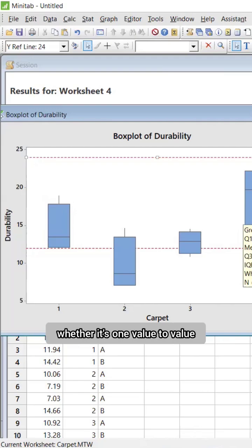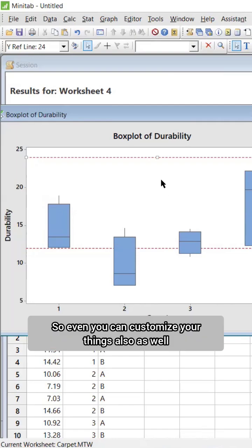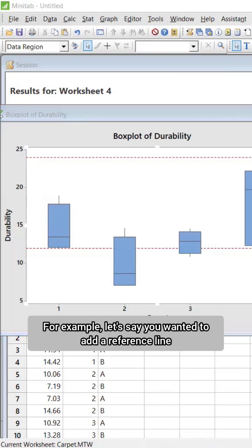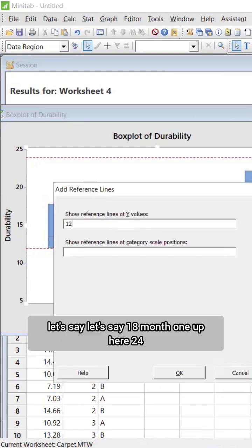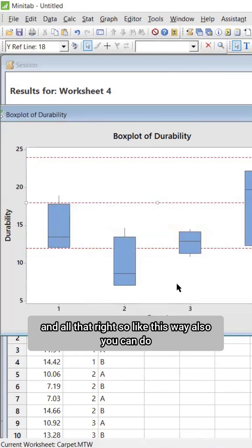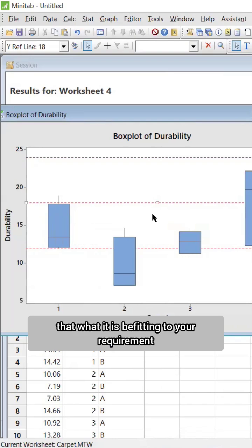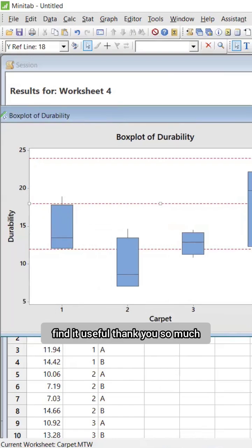You can add any reference line or target line, whether it's one value, two values, and so on — you can directly add them. You can also customize your settings. For example, you can add reference lines at 12 months, 18 months, 24 months, and so on. It gets added very easily. I hope you find it useful. Thank you.